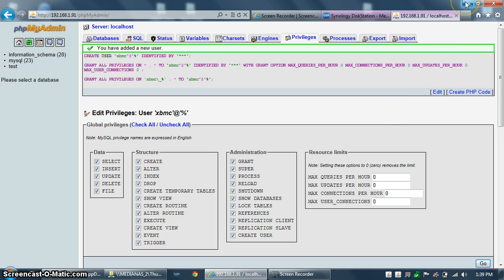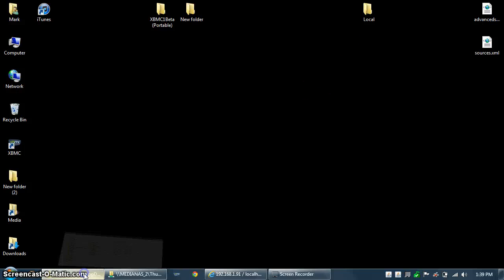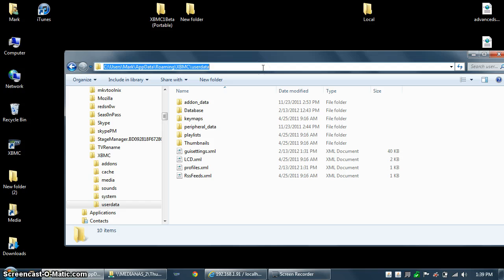Now you need to tell XBMC how to use the MySQL database. If you're using Windows, it's very simple. You simply go to the roaming profile, which is under your users folder — C:\Users\[username]. In my case it's Mark. Then AppData, which is a hidden folder, so make sure that you are showing hidden files. Then Roaming, XBMC, and then the UserData folder.